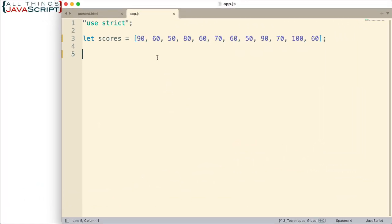So here I have an array of scores and if you look at this some of the scores are here more than once. These are scores say that we receive from a bunch of students taking an exam or something and we want to find out how many times each score was received. For example the 60 here I believe is four times and there's a couple scores that are just a couple of times. So how would we go about doing that?